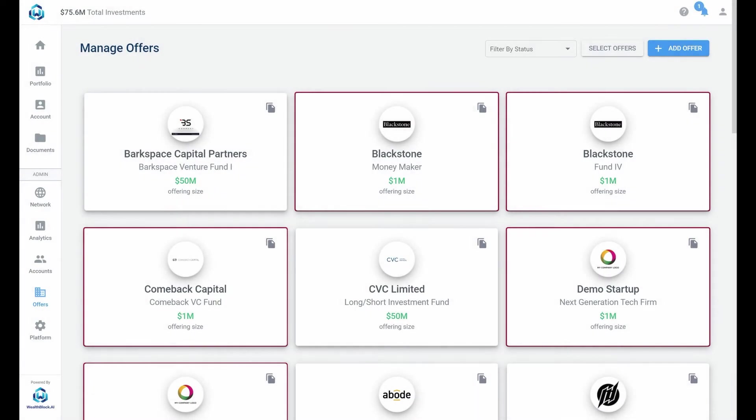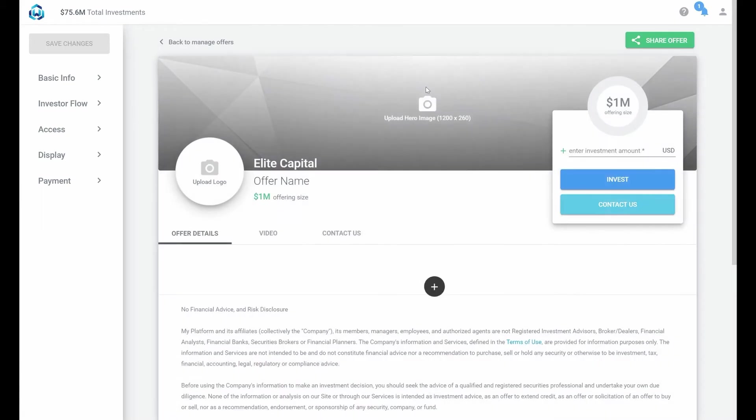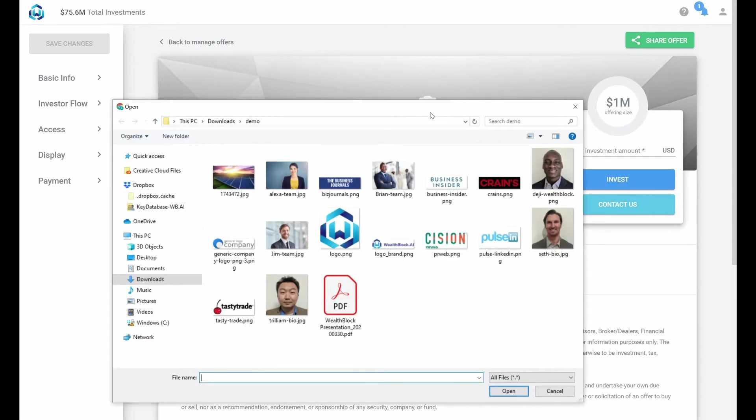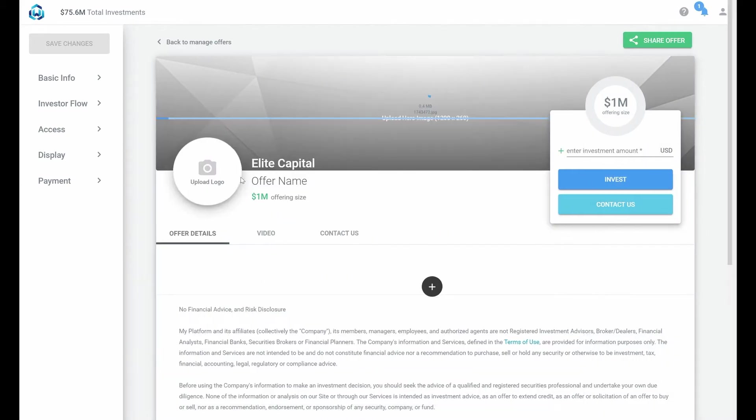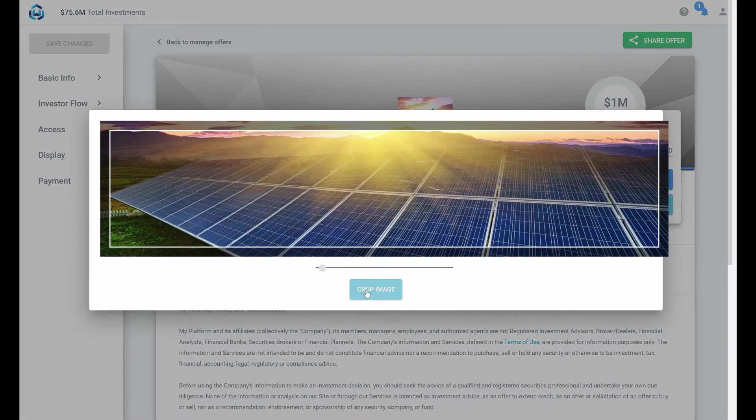Begin designing our offer page and manage offers. Click add offer. First we'll add our hero image. Make sure to use a high-res image that's at least as large as the recommended dimensions. Our drop-in tool then allows you to